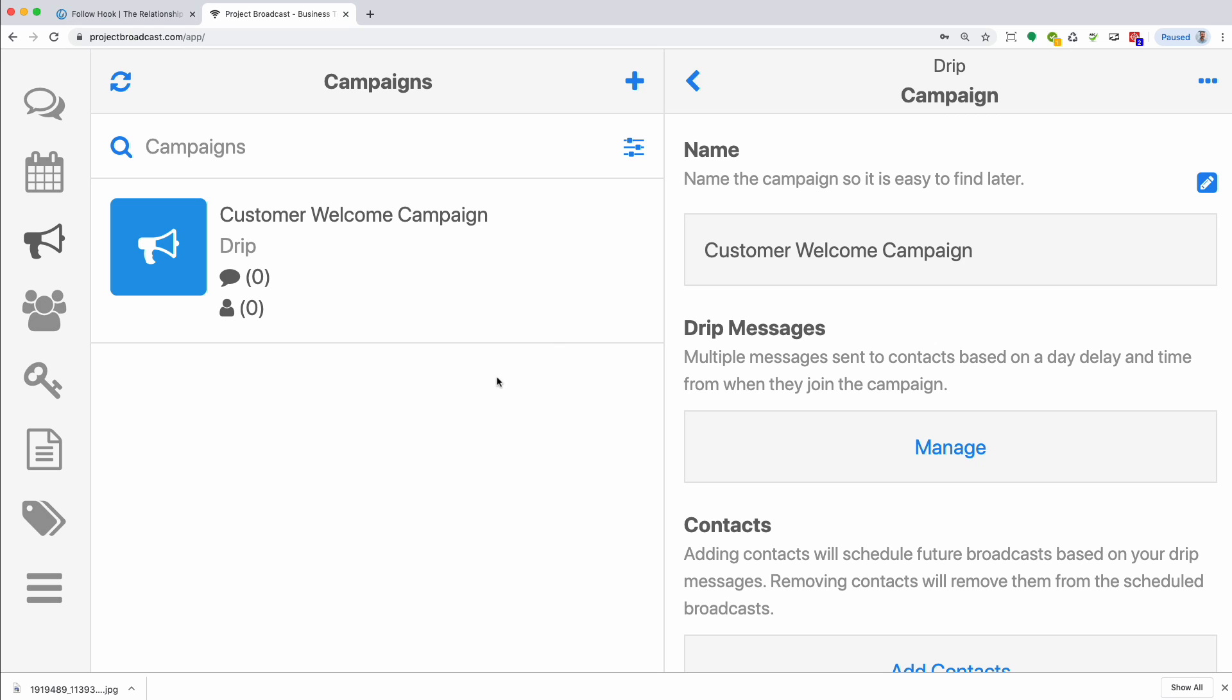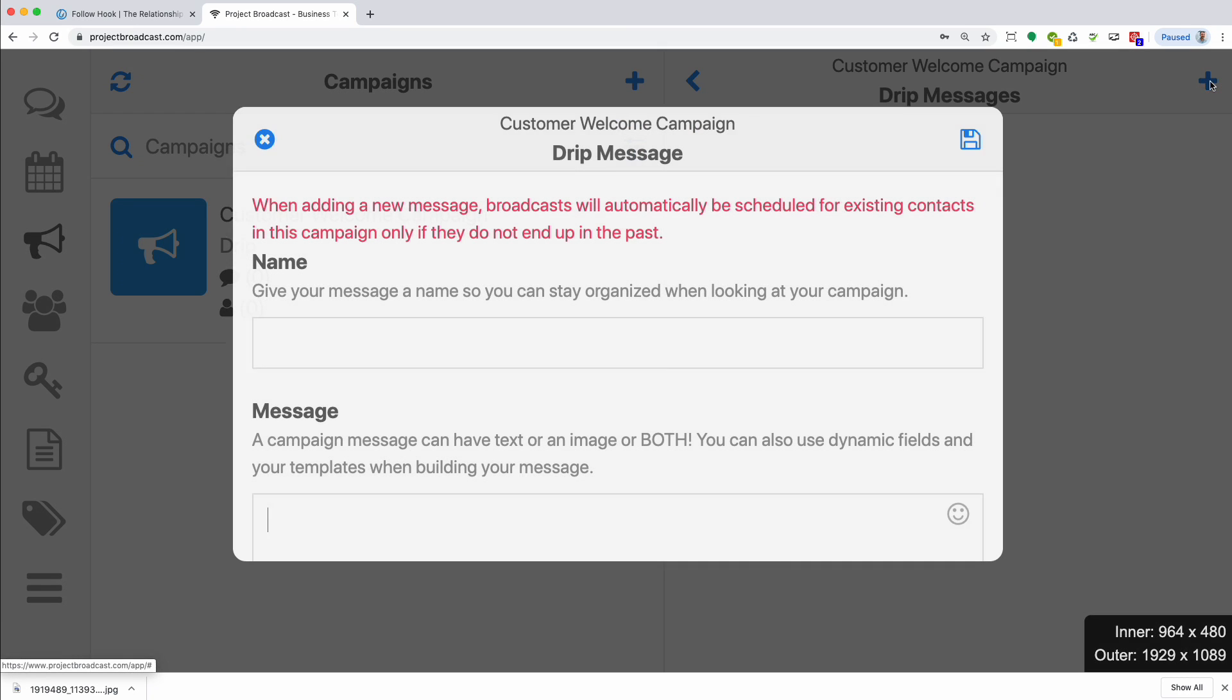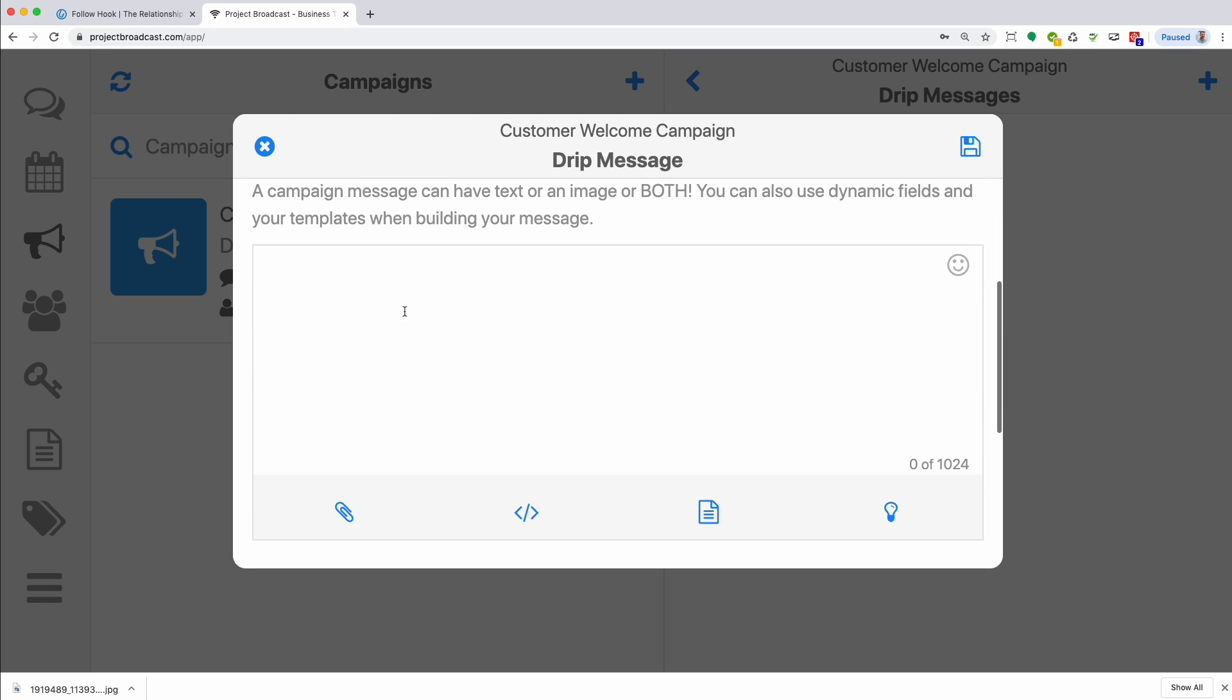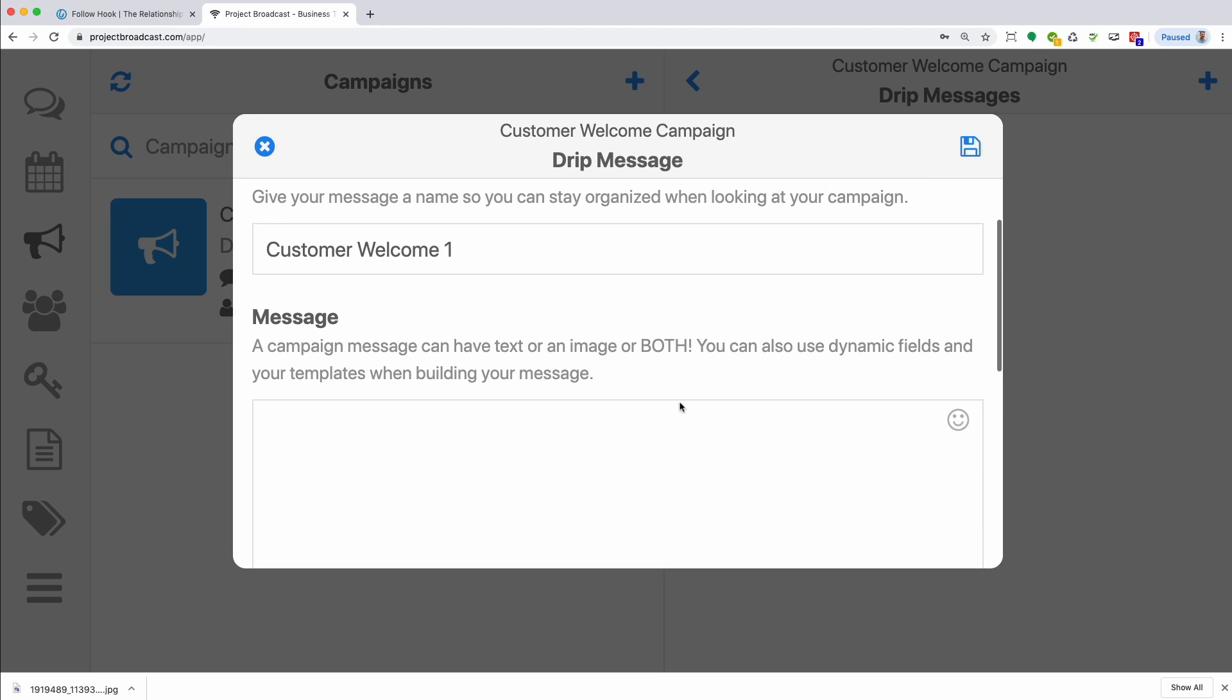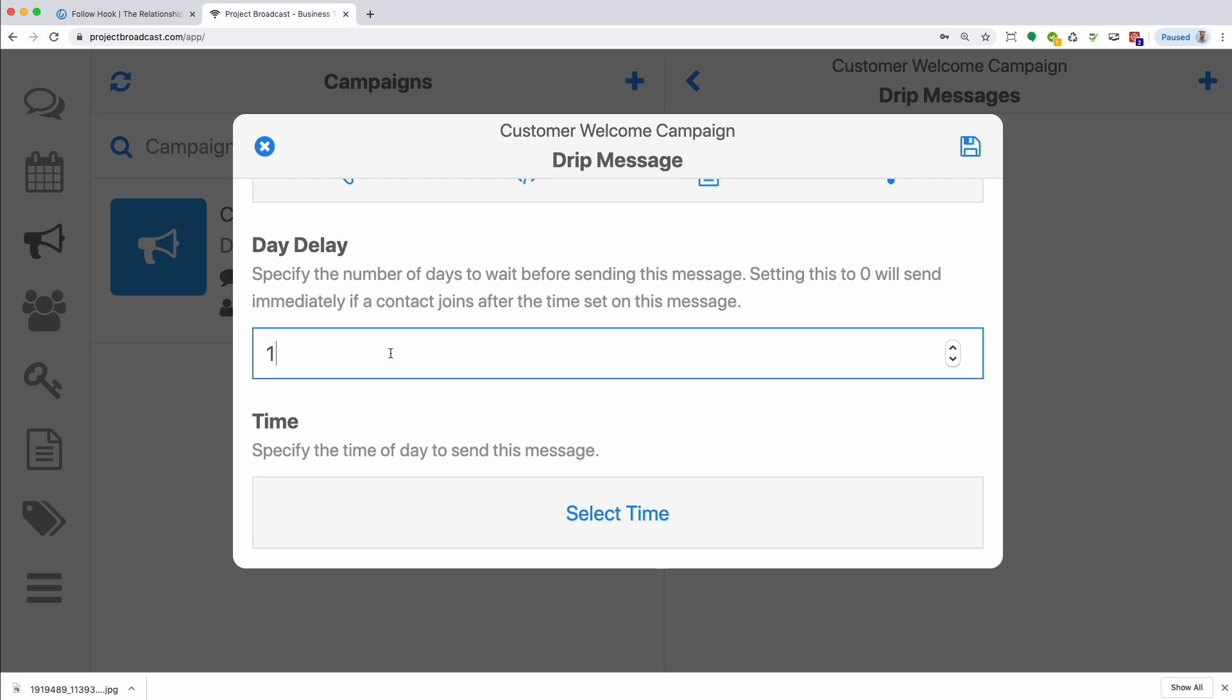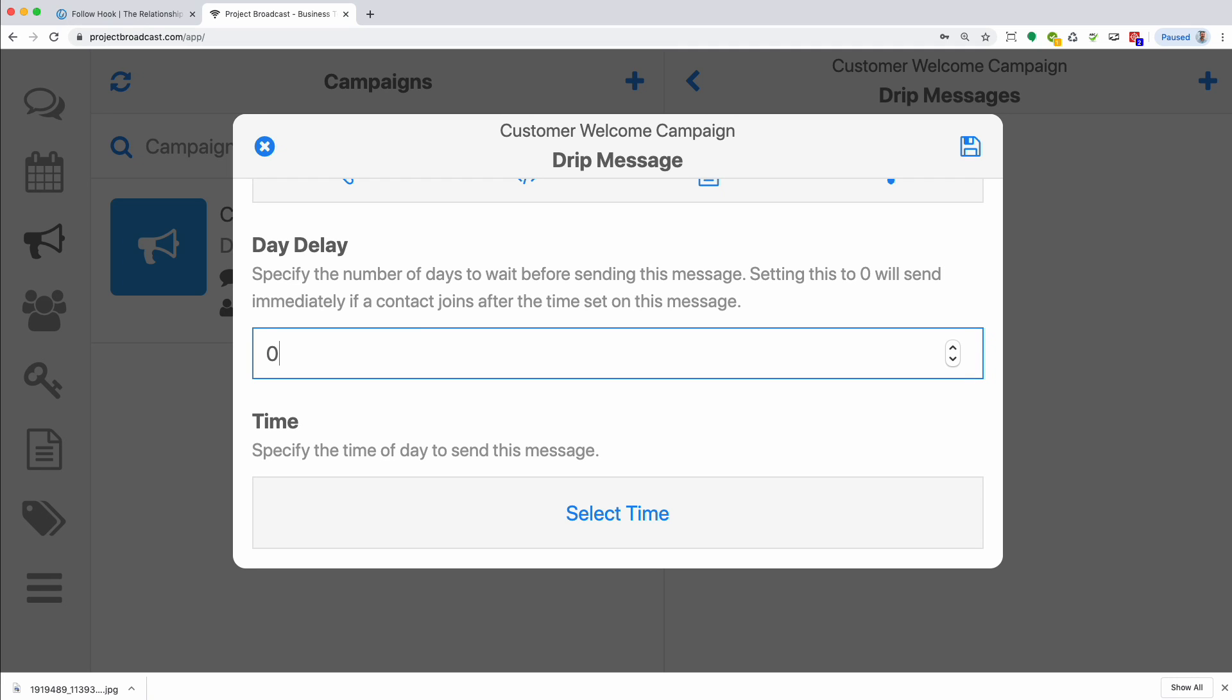So my customer welcome campaign is already a drip campaign as you can see here. So I'm going to click manage under drip messages and click the plus to add my first message. The name of the message is something just for you. They don't see that. Here's the message itself with all the normal tools that you would have. If you're not familiar with these tools, you need to watch our earlier Project Broadcast lessons. And if I scroll down, here are the unique parts of a drip message campaign. You can specify a day delay with an exact time. And the day delay is based on the anchor point, which is when someone joins the campaign. So if I do one here, it's going to be one day after they join. If I do seven, it's seven days. And then the time is the exact time that this particular text message will send out. And you can change this for each text message, which is really nice.